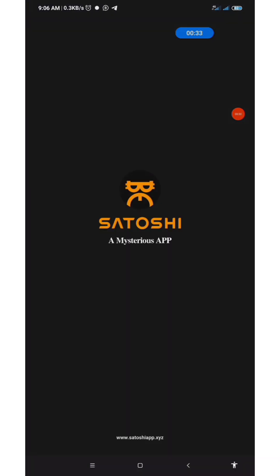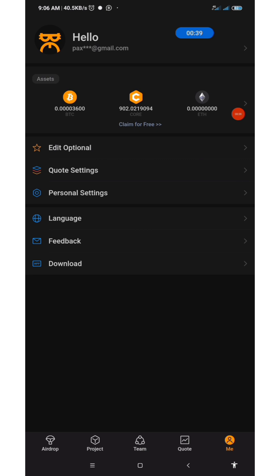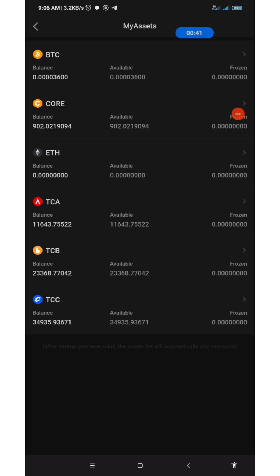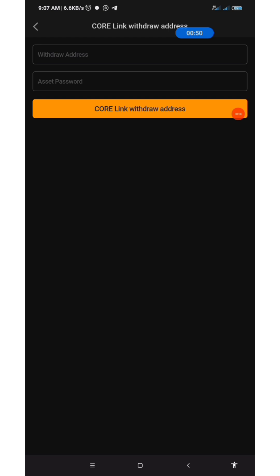Now let's quickly go to the Satoshi app. When you open your app, you click on 'Me,' then you tap on 'CORE.' Tap on CORE again. Now as you can see here, you see 'Link Wallet Address' — click on that.